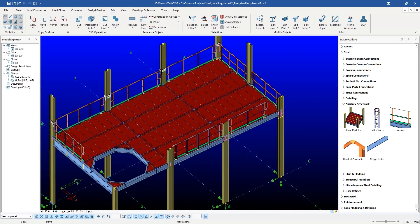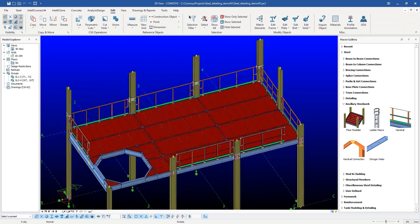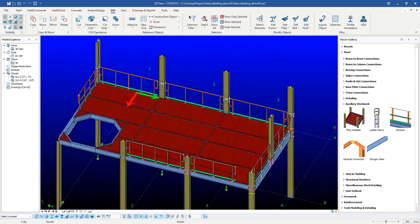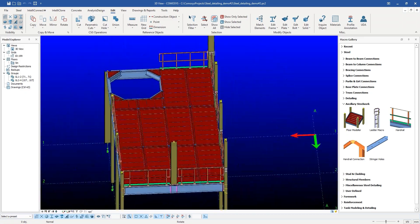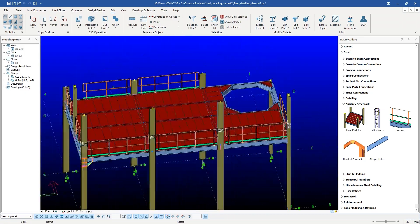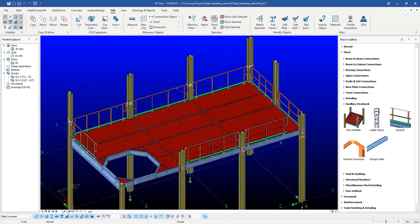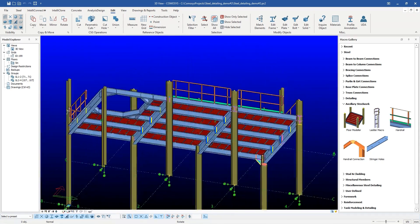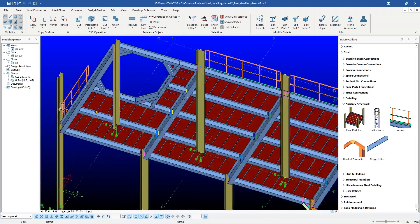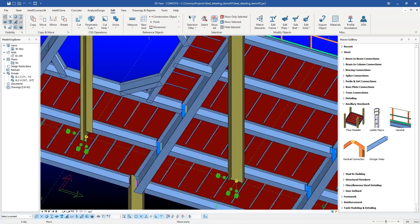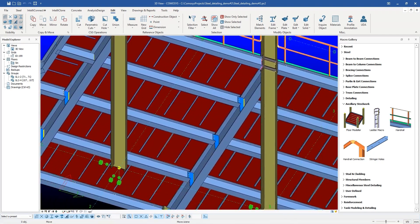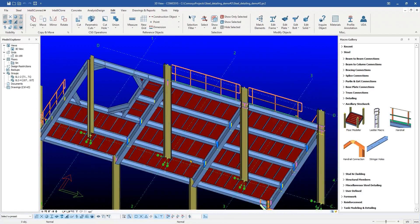In this video we will discuss the Intelligent Checkered Plate Macro in CommaSees. Using this macro, users can save lots of time and eliminate human errors while detailing.